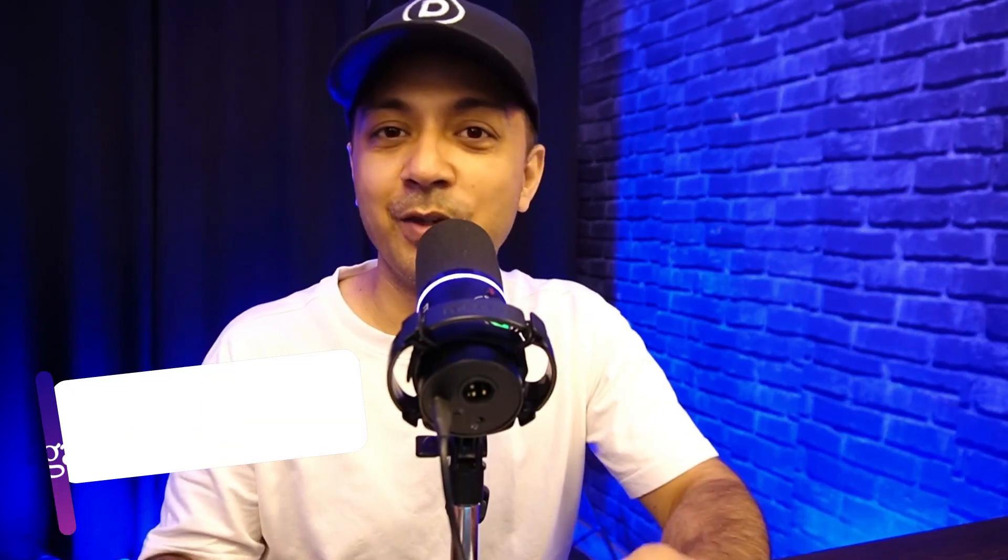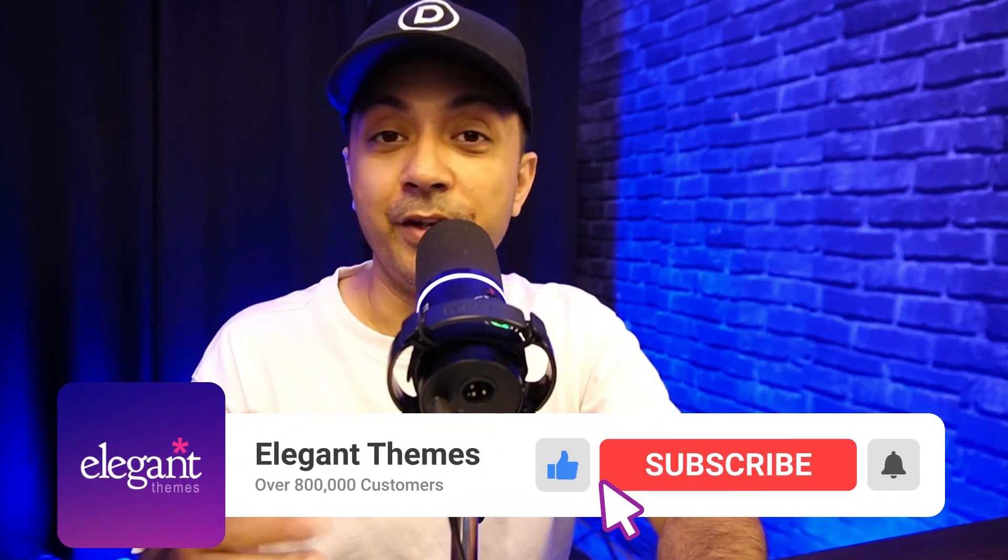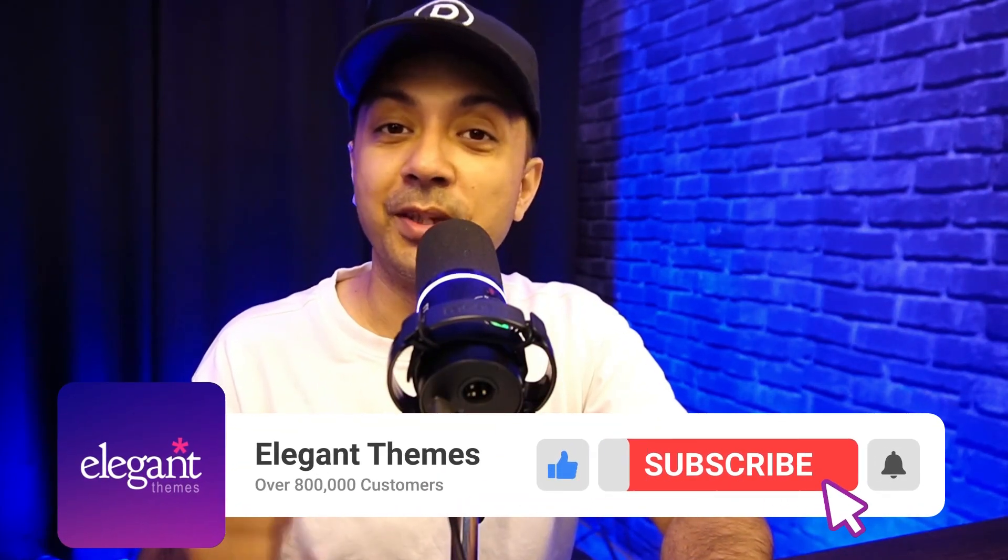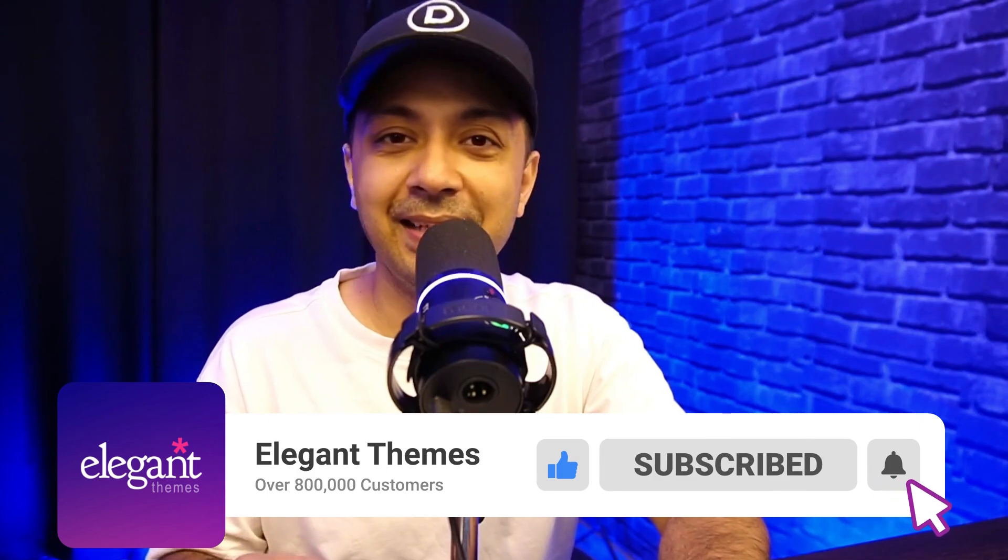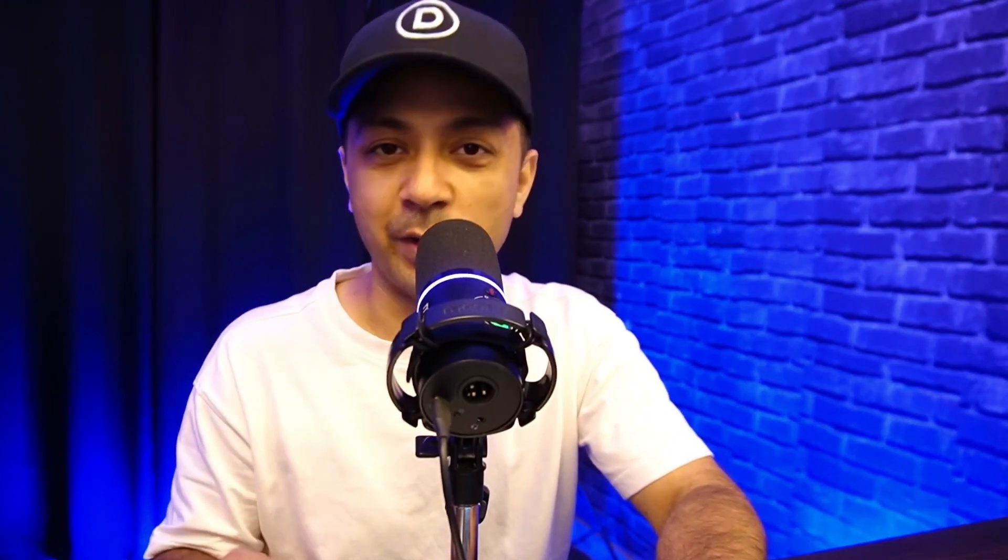And if you like this video, then make sure you give it a like and share it with your friends and community. And for more videos like this, make sure you subscribe to this channel and hit the notification bell so that you can get notified whenever we upload our next video. That's it for this one, and I'll catch you in the next video.